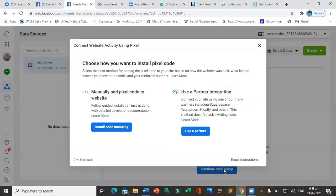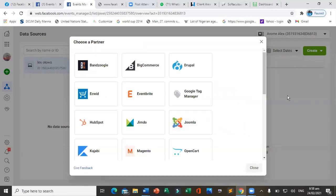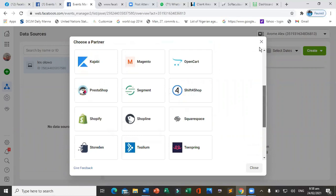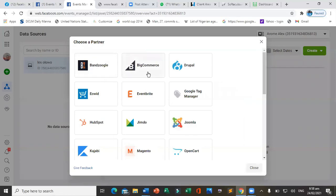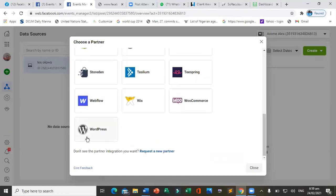Pixel setup will ask how you intend to install it. There are two options: partner integration or manual install. If you click partner integration, you will see many platforms you can easily integrate with Facebook Pixel — WordPress is listed there and it makes integration very easy. Alternatively, you can click 'Install Code Manually.'